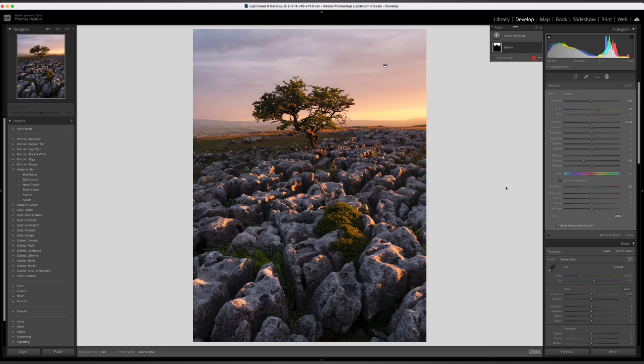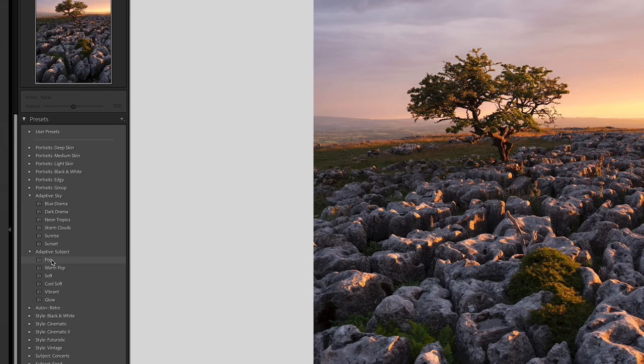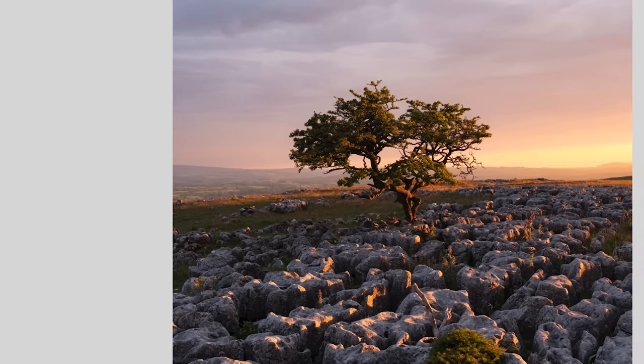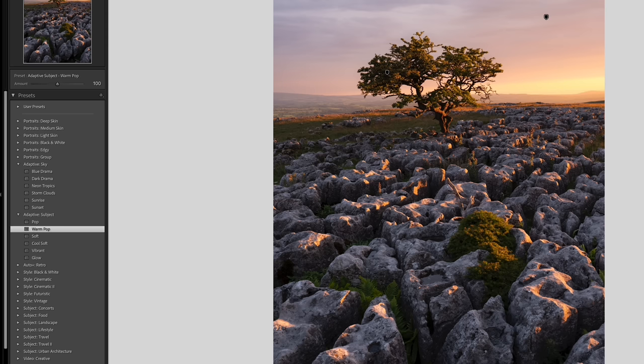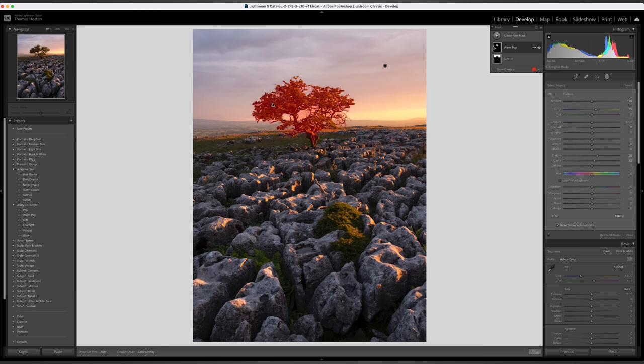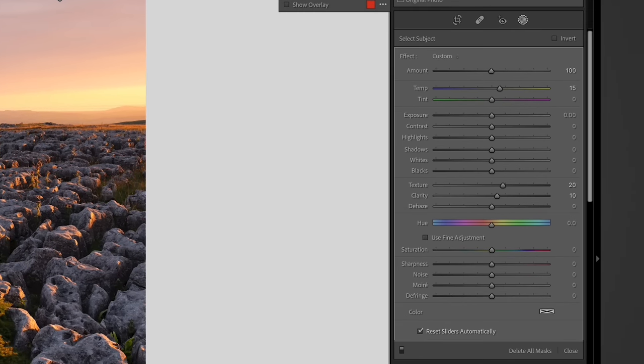Now that we're happy with the sky, we can do the exact same thing but this time for the tree by using the adaptive subject preset. We've got various different presets and if you look closely, it's only applying it to the tree. Let's click warm pop — that seems to work quite well. It's created a mask on the tree and applied a bit of warming, a little bit of texture and a bit of clarity — pretty much what I would do to the tree. Use them at your own discretion; I prefer the manual control of creating masks myself.